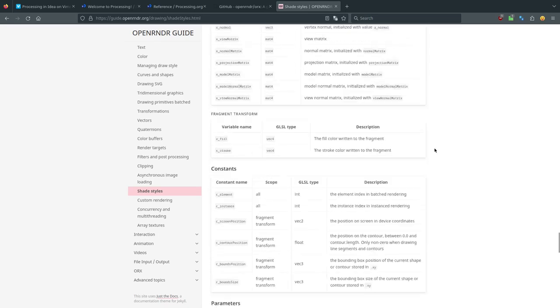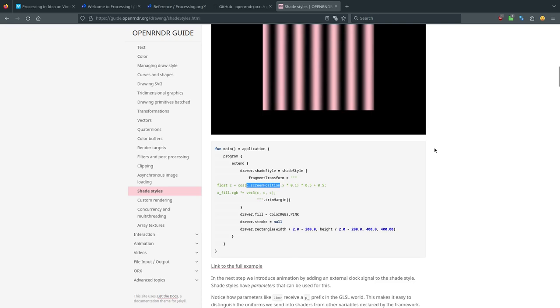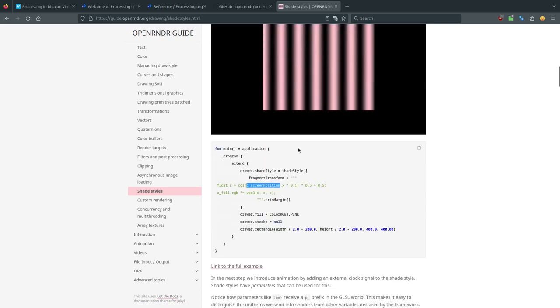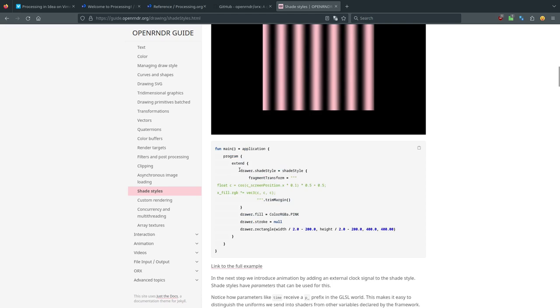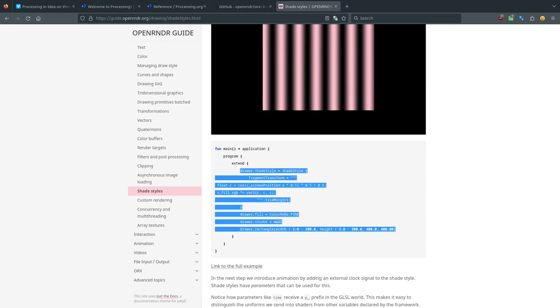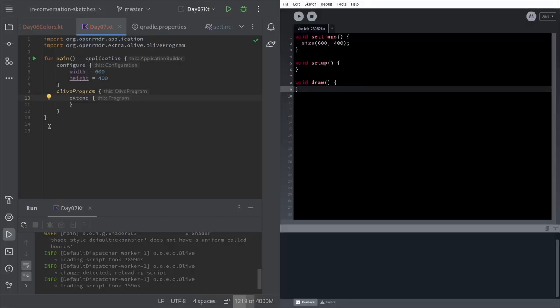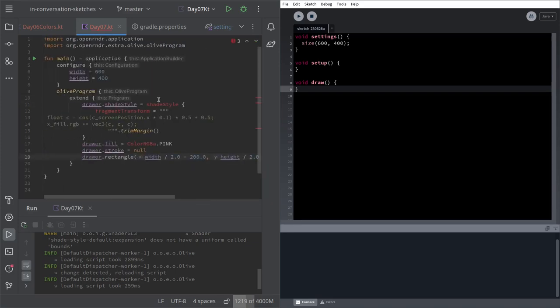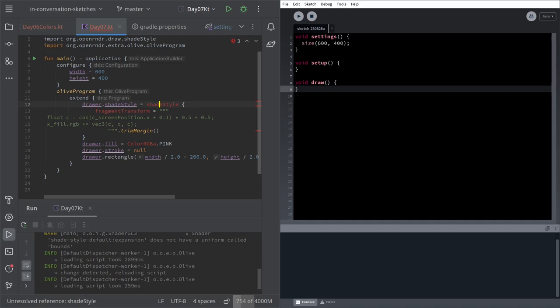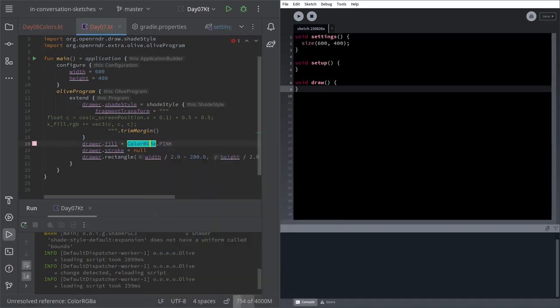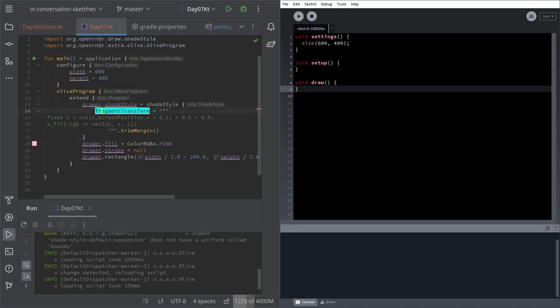Maybe we can start from one of the very simple ones, the wavy effect. Let me see. I will copy just this code and paste it inside the extend. I have to import the shade style and I have to import the color RGBA. Let's run this program and see what happens.